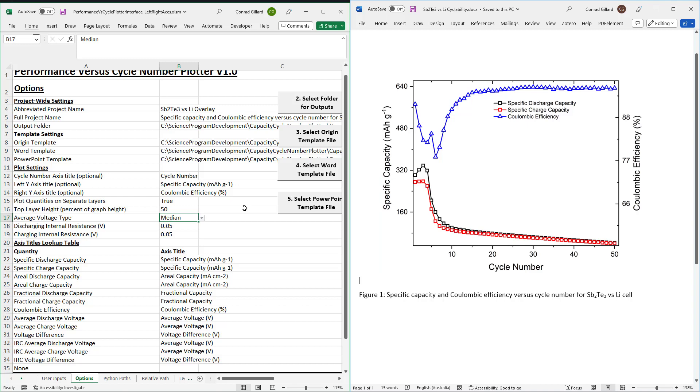Next, specify the discharging and charging internal resistances. These will be used to calculate the internal resistance corrected voltages.